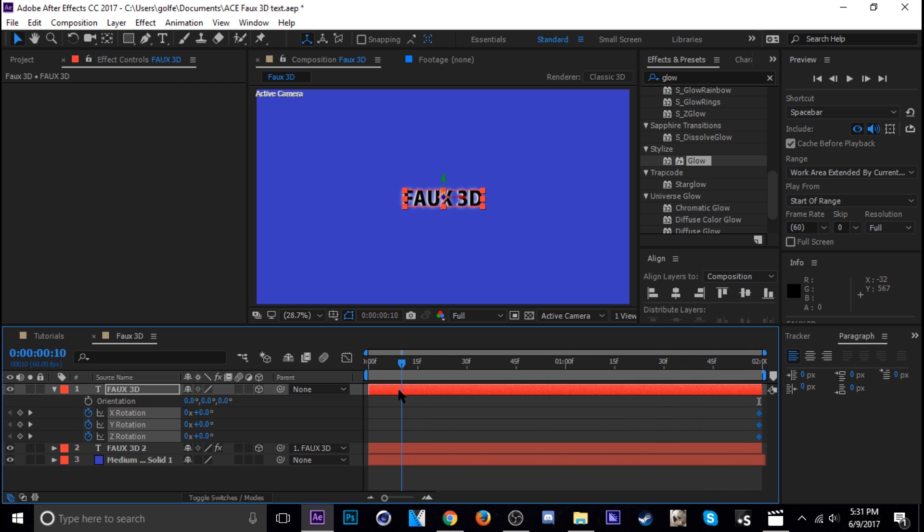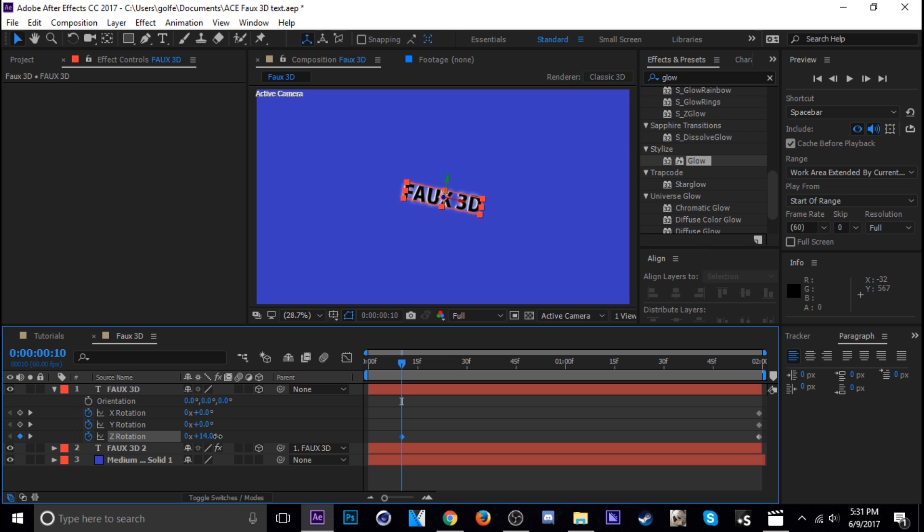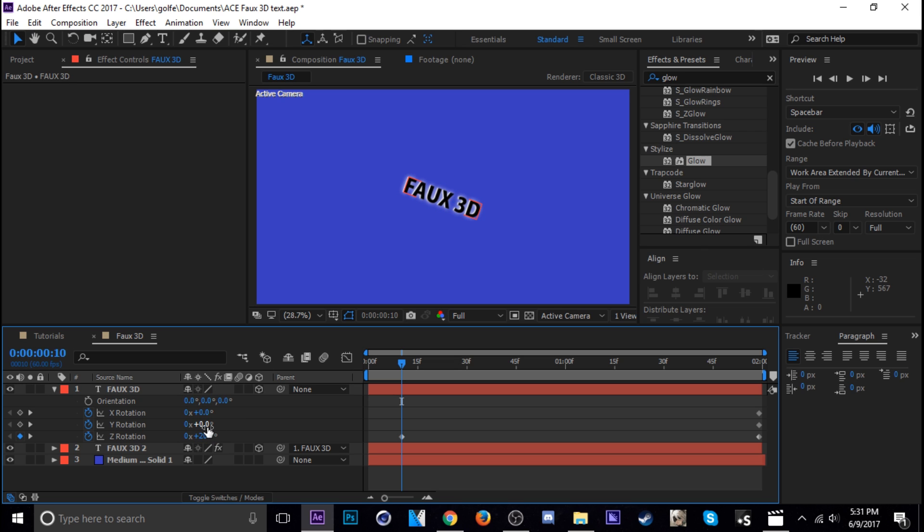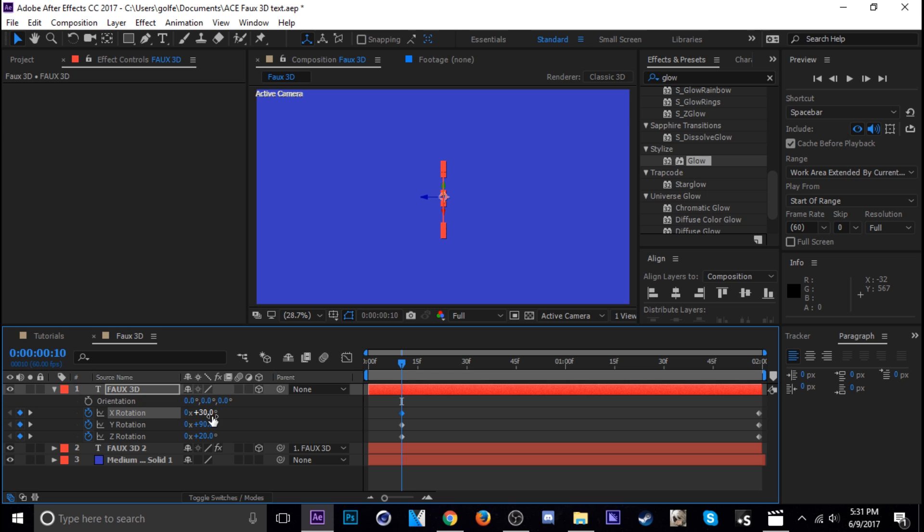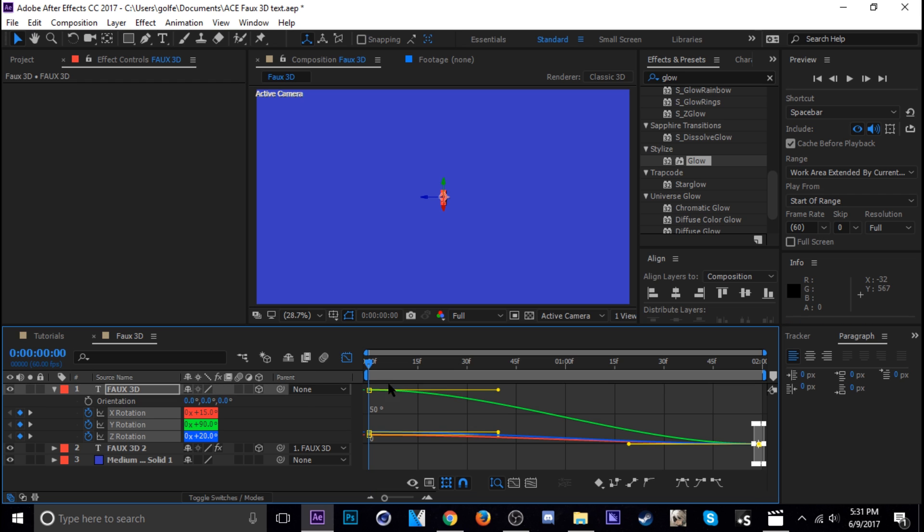And then basically just set how we want. So it's going to be like positive Z to do 20. Yeah, let's go positive Y up to 90 degrees. And then our X positive like 15. And we'll bring these to the beginning now and hit F9. Well, and all these, there we go. And then just adjust these to your liking.